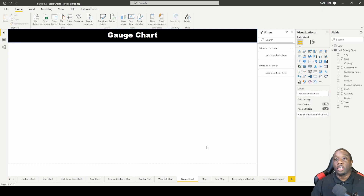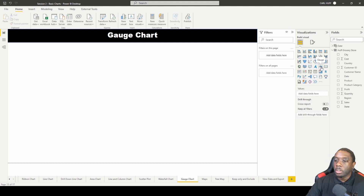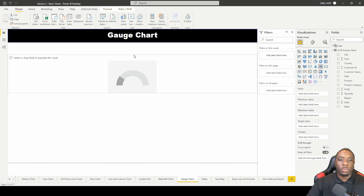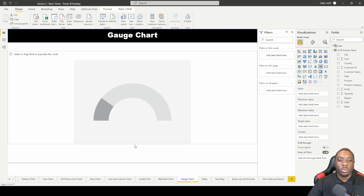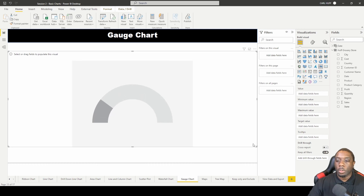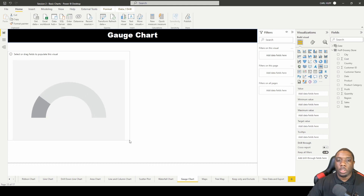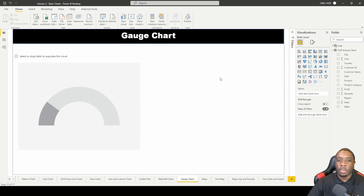Let's create a gauge chart in Power BI. First, go over to the gauge chart and click on it. We're going to create two gauge charts, so let's increase the size of our report view.